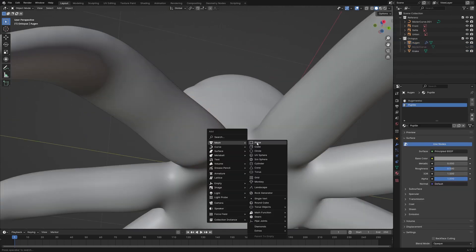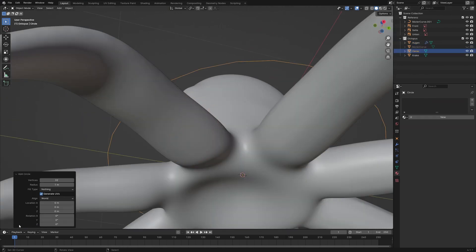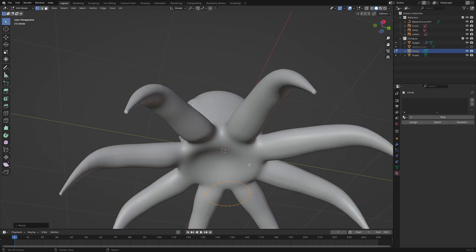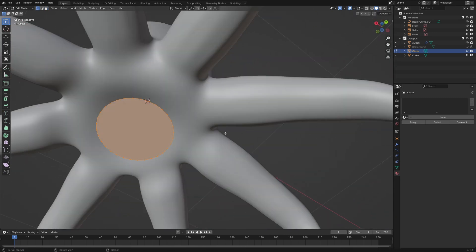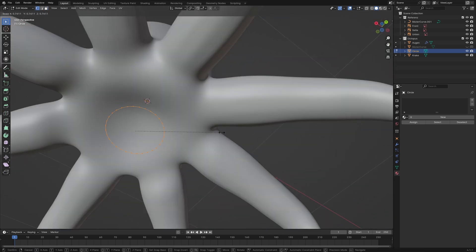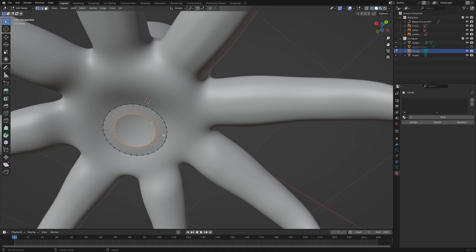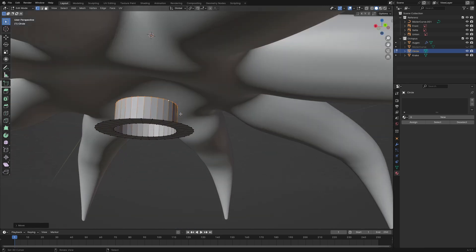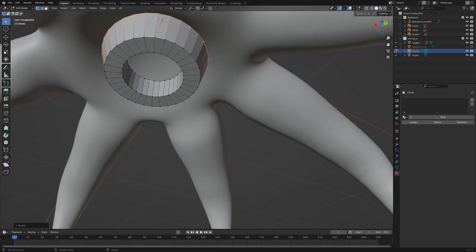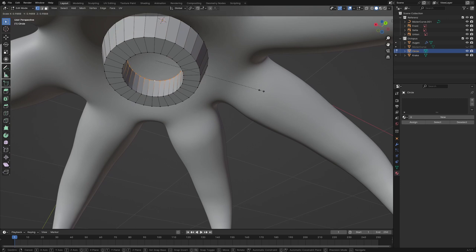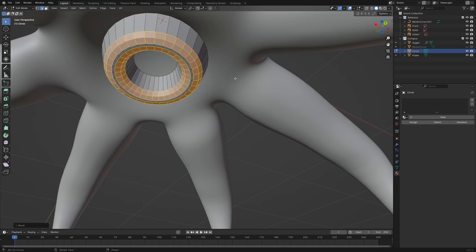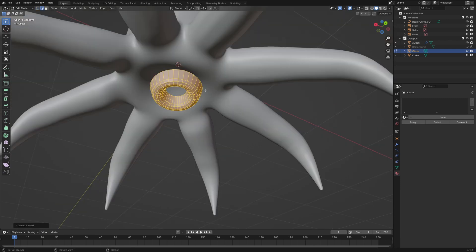We need to model the suction cups. I add a circle and extrude it outwards. Select the inner circle and extrude it upwards. Repeat the same for the outer circle — scale the inner circle in and the outer circle outwards. Now bevel the edges and we finish the suction cup.